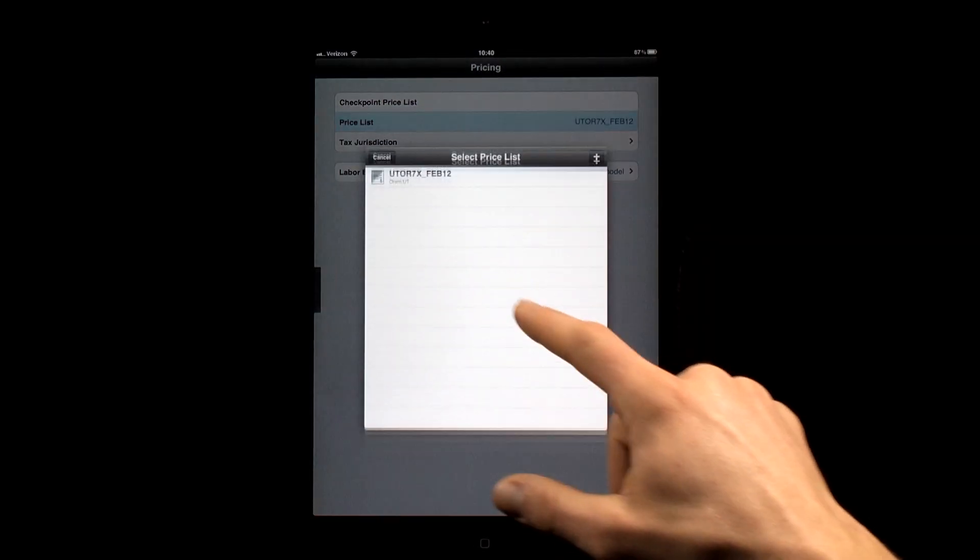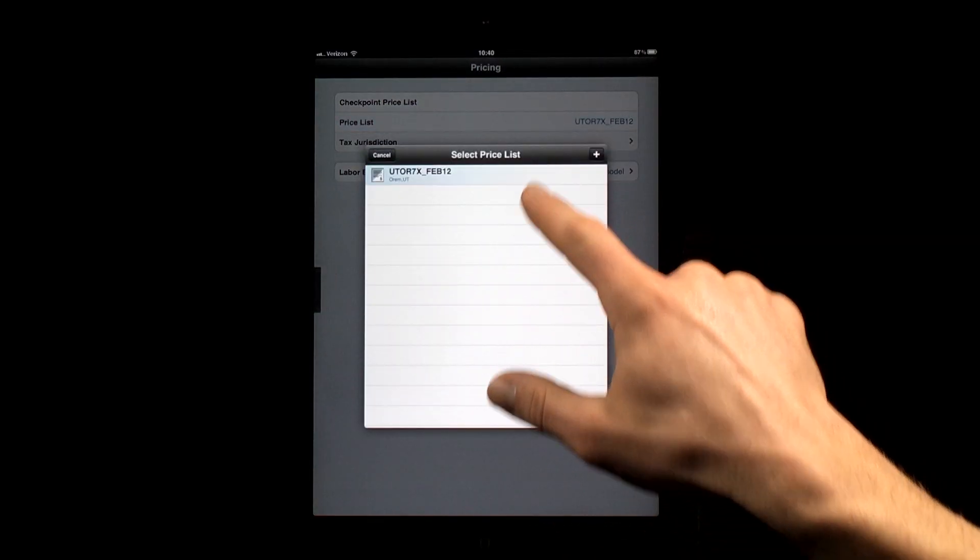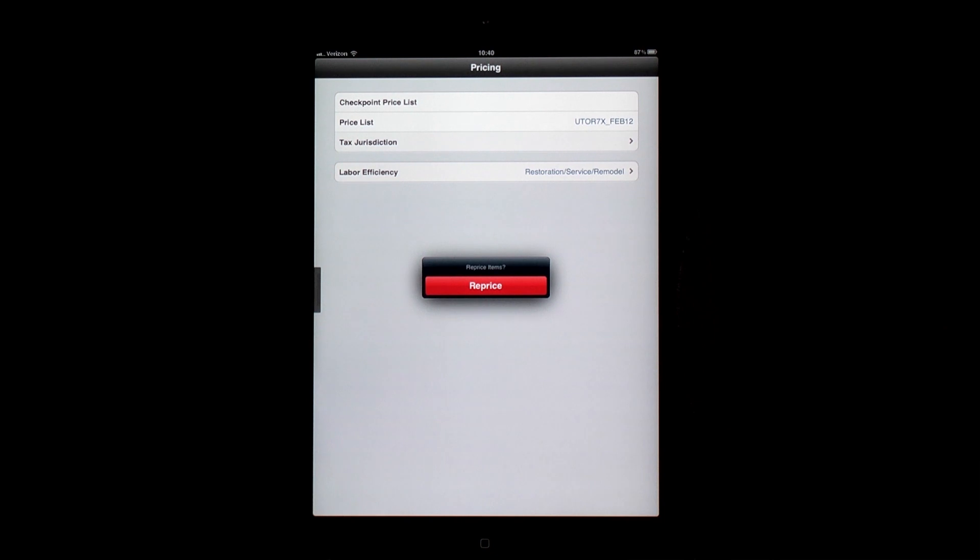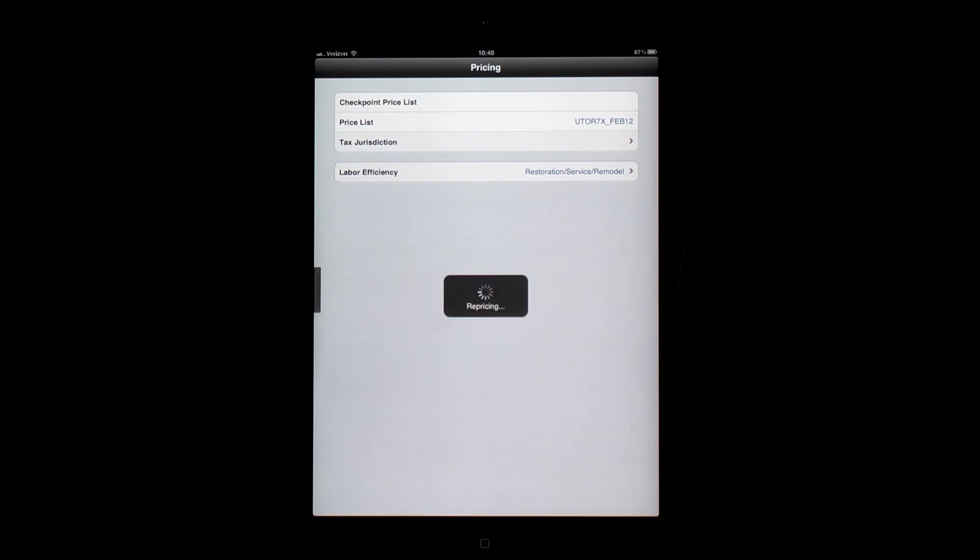The original version of ExactScope included a demo price list, but this latest version includes the ability to download live price lists. Estimators can download as many as they need on demand and use those as they scope.